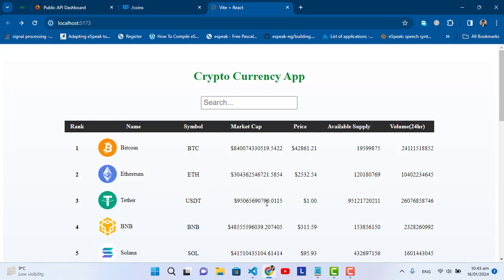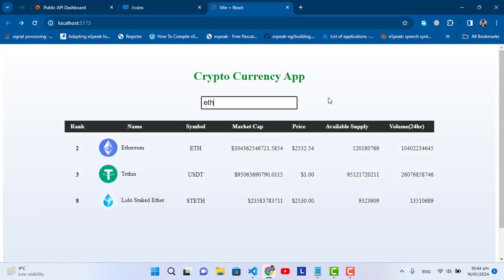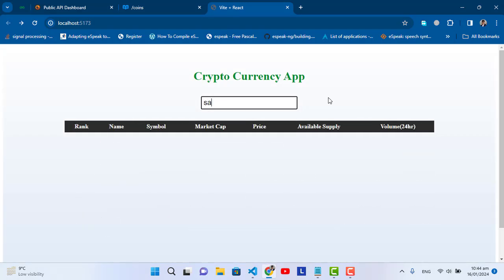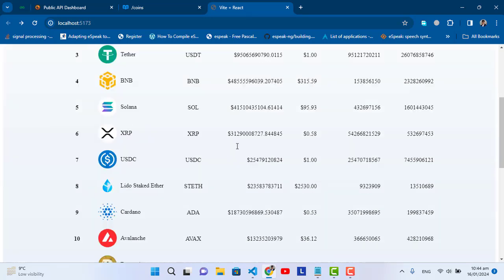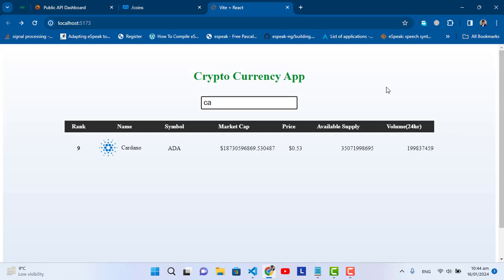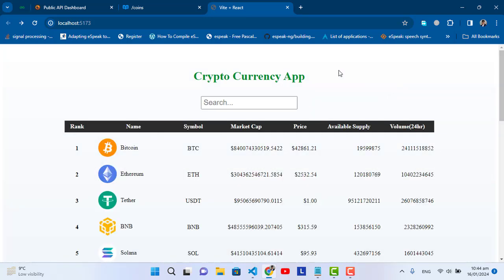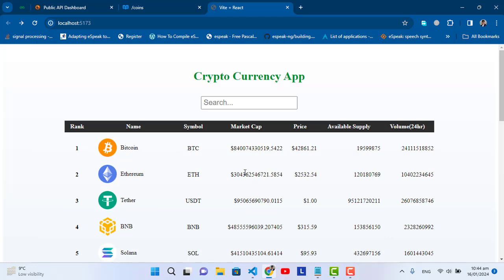This is real-time data of the cryptos. For example, if I search just 'Bitcoin', 'Ethereum', or 'Solana' — no records for 'Solana' — whatever you are searching, it will print the data based on what you searched. This is the crypto app that we will build in this video. Let's get started.